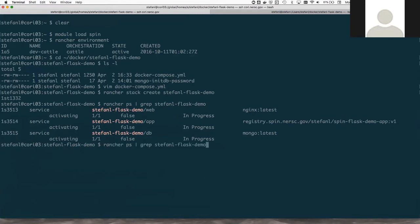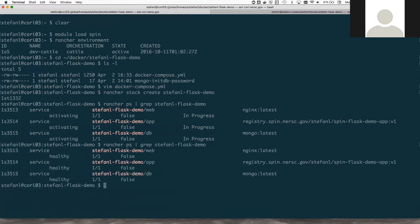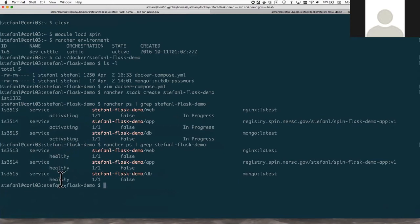Type rancher ps again. And here you go. So now we have three services. All three are currently in the state of healthy, which means that they are up and running and ready for connections.